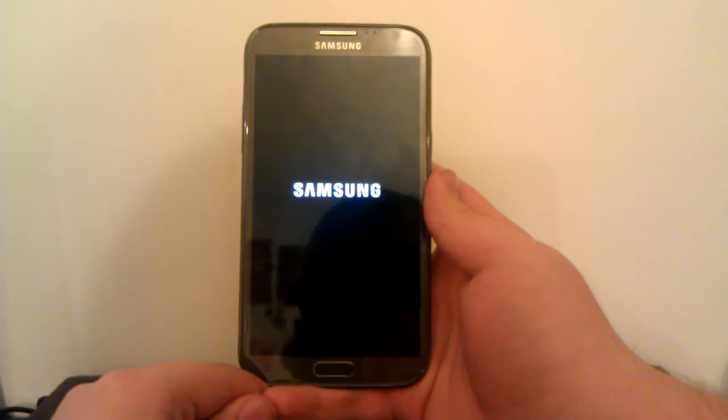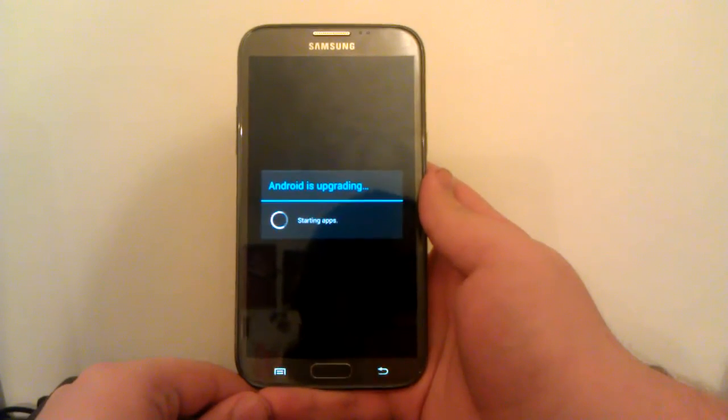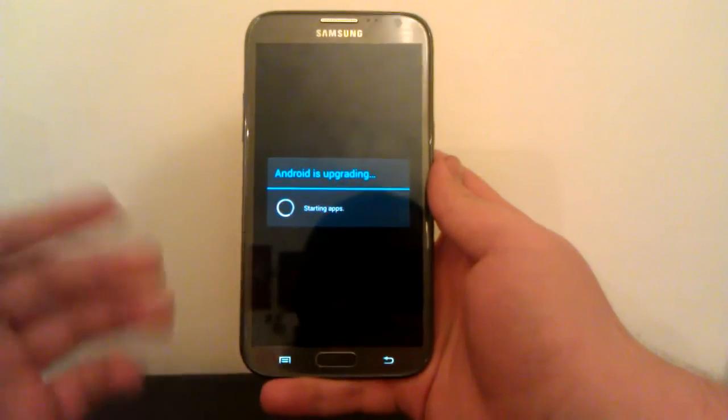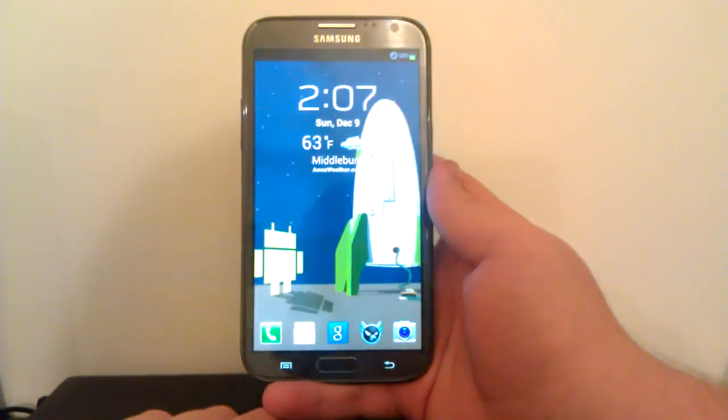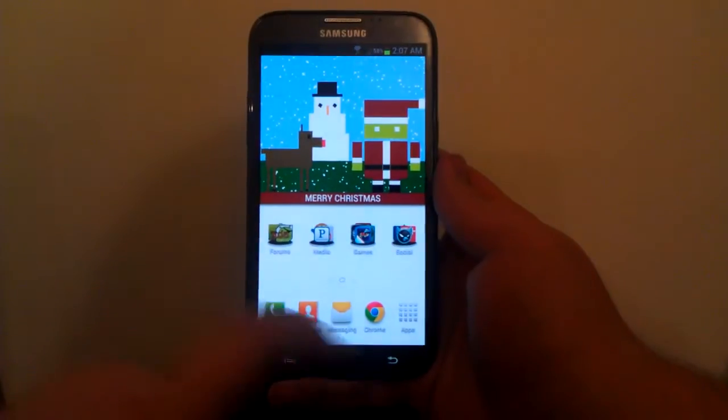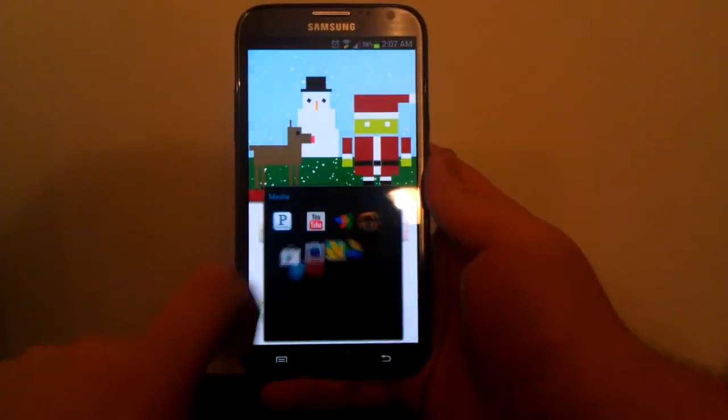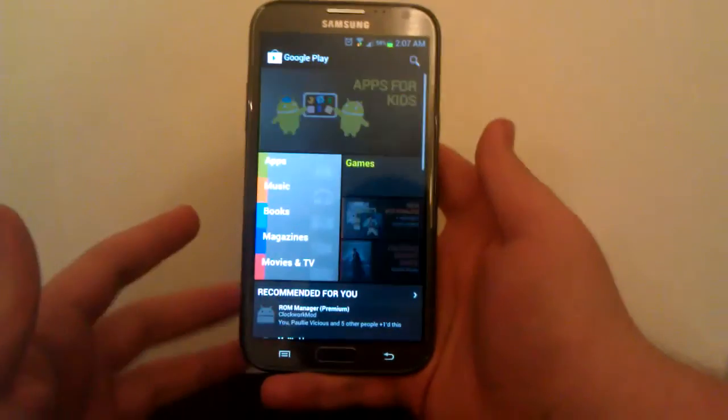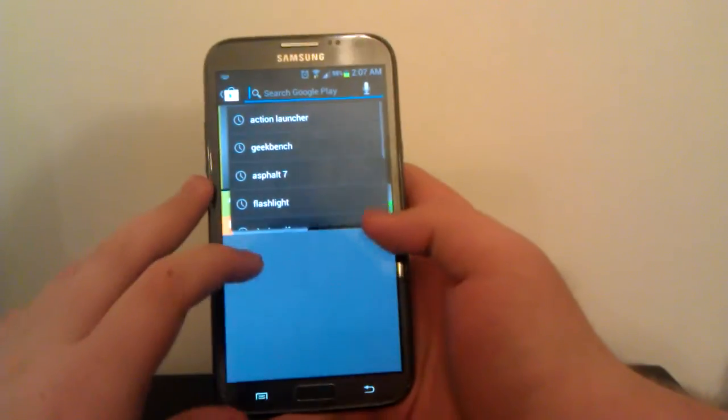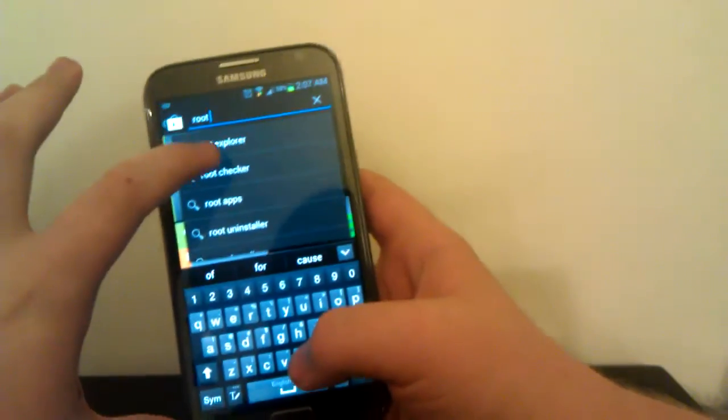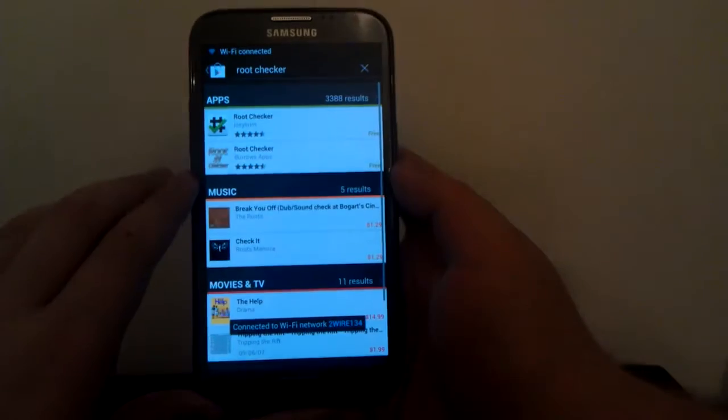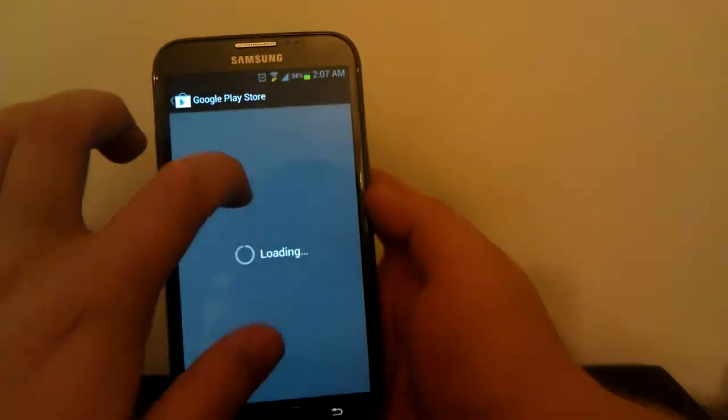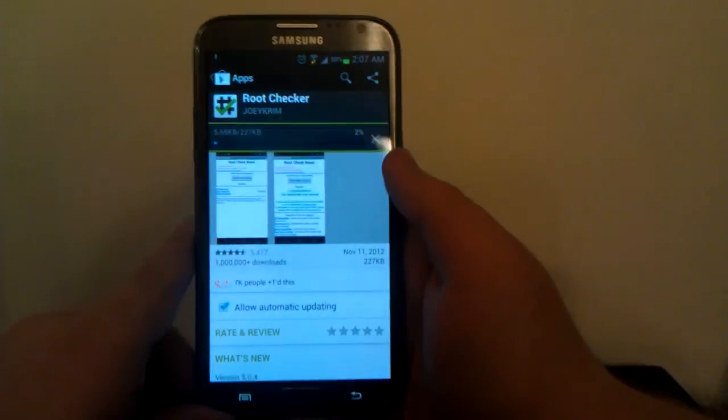Samsung logo. Now I'm just going to download a root checker app just to make sure that our phone is fully rooted. Alright, so unlock. It's repairing the SD card. Go to the Play Store. Now you can use any root checker app that you want but I'm going to use the one by Joey Krim. So I'm going to hit install and accept.